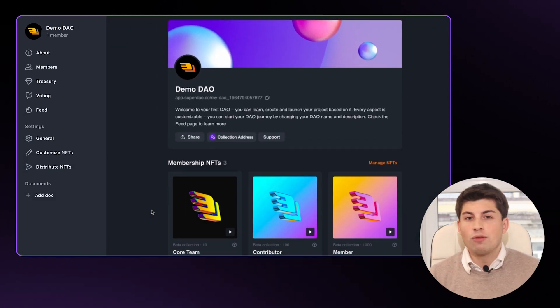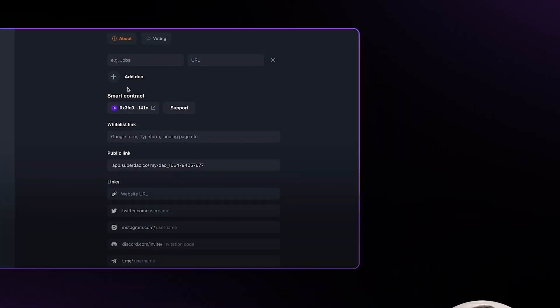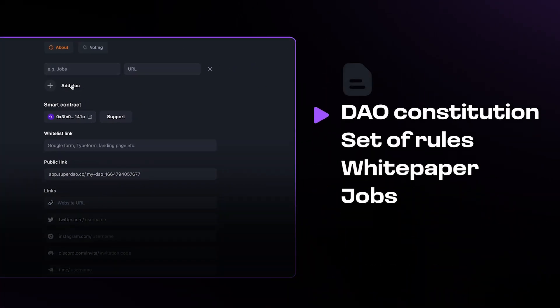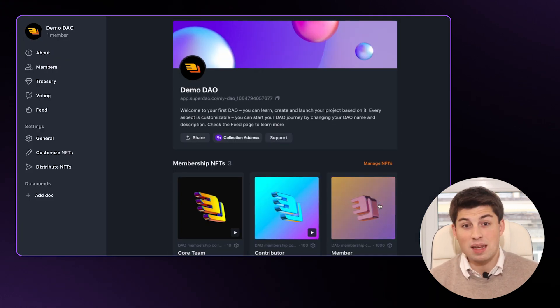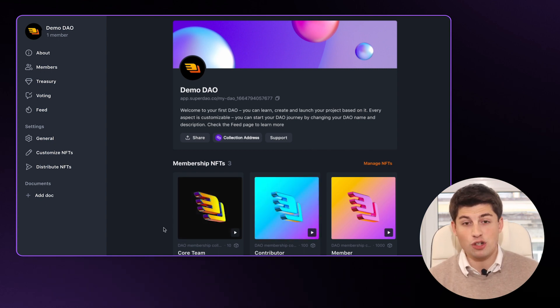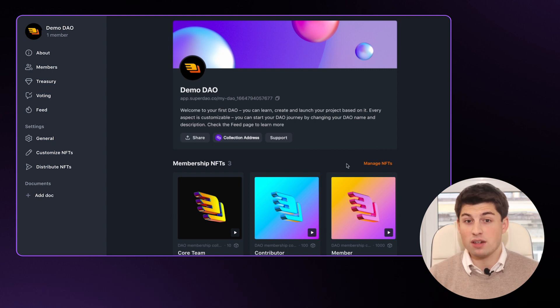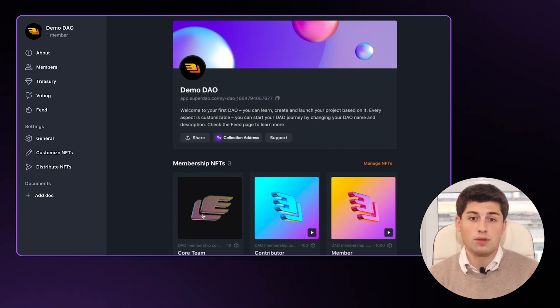Getting back to the profile page: after setting up the basic information about your DAO, we suggest adding some documents in the document section, such as a DAO constitution — a set of rules — or other documents. You can also contact us through the support chat if you have any questions. The next important thing is the membership NFT collection. According to our protocol, holding an NFT defines membership in a DAO, and that's why we work a lot on tools to customize your collection and distribute NFTs through airdrops and sales.